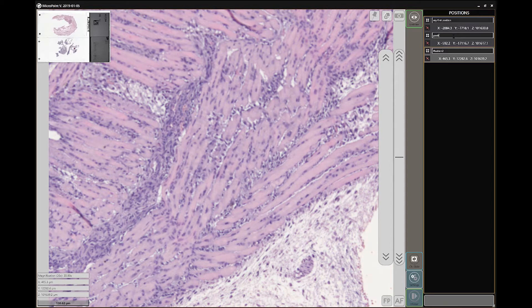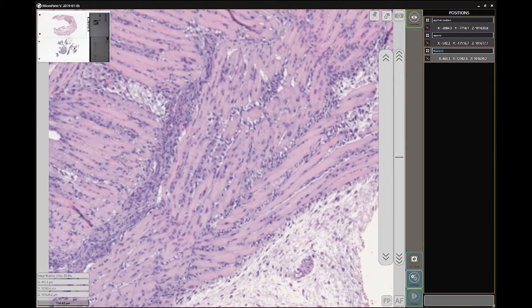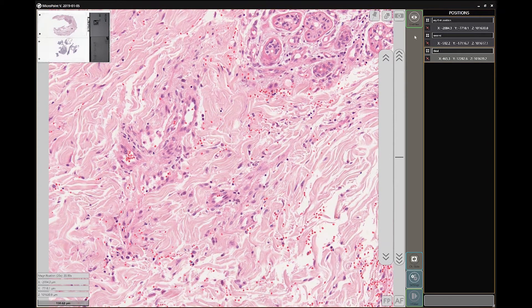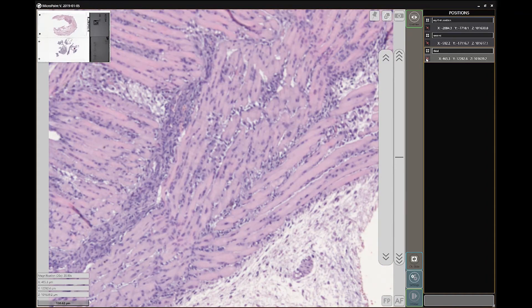You can also rename the position, and if you want to delete the position, simply click here.